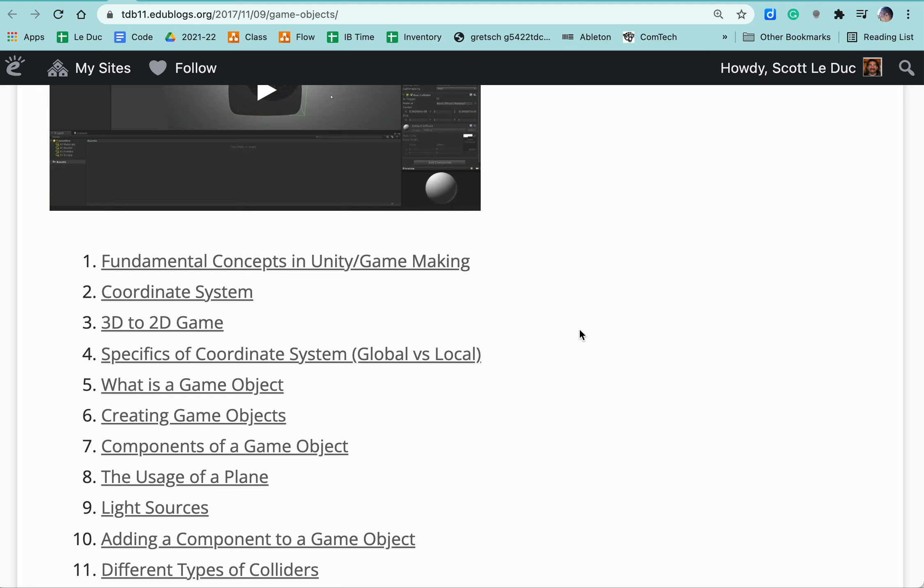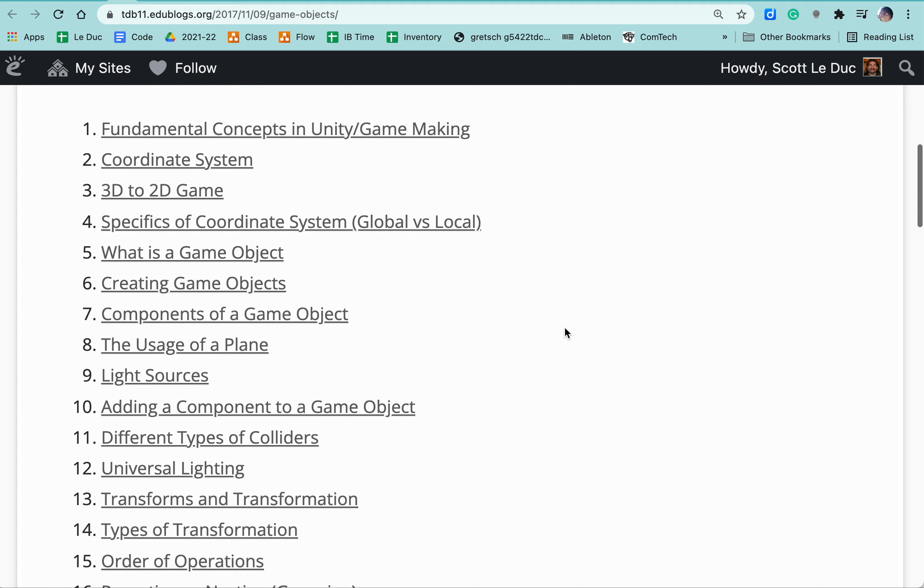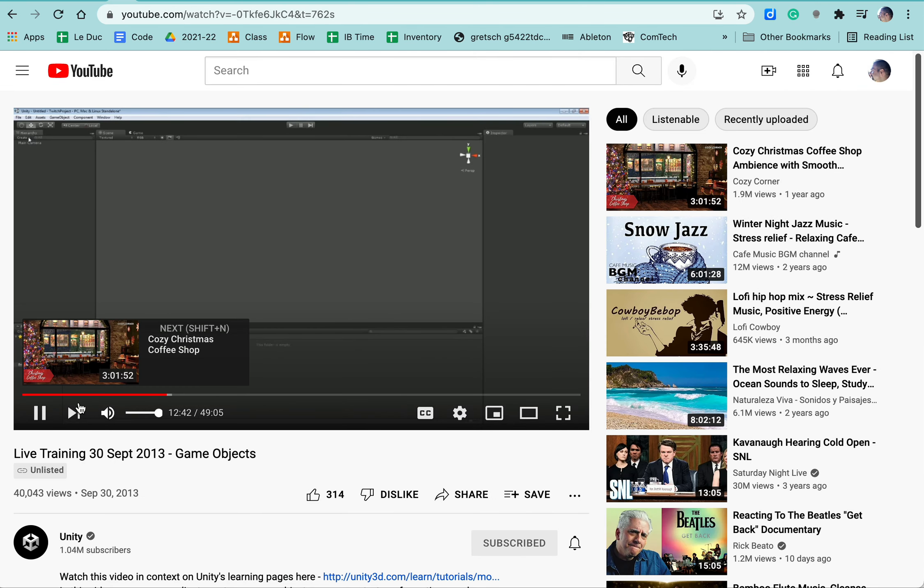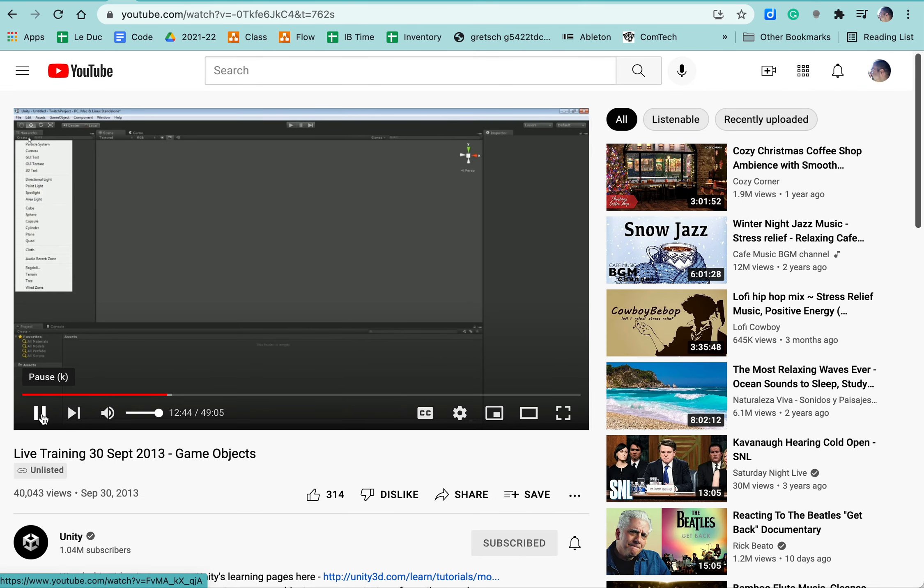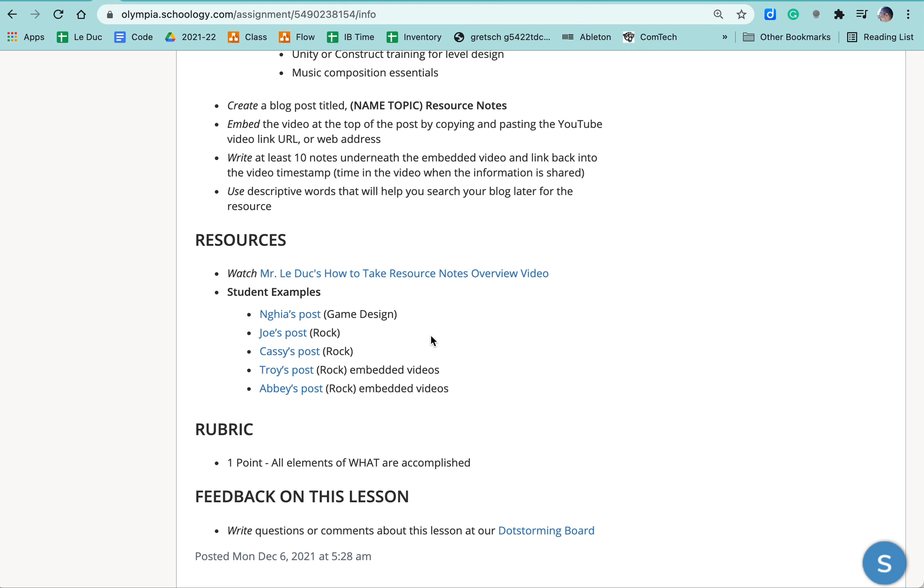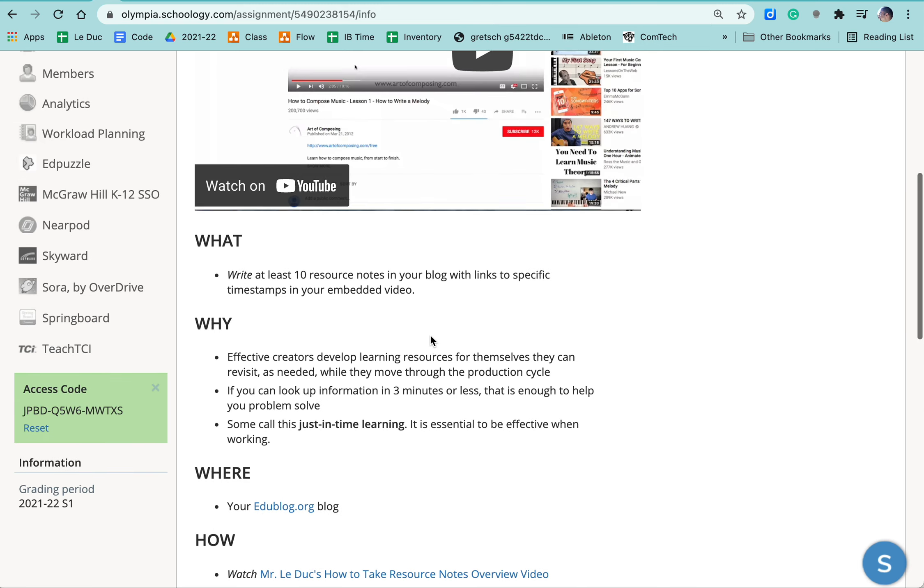And what happens is if I were to click on creating game object, what it does, it takes me to... So this is where the game objects component is. So that's how that works.